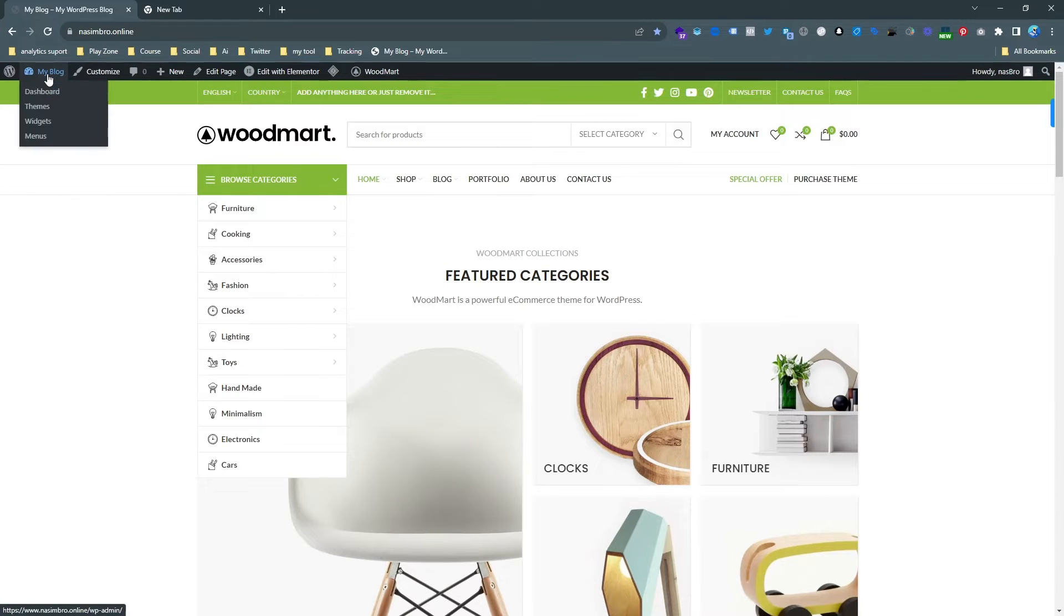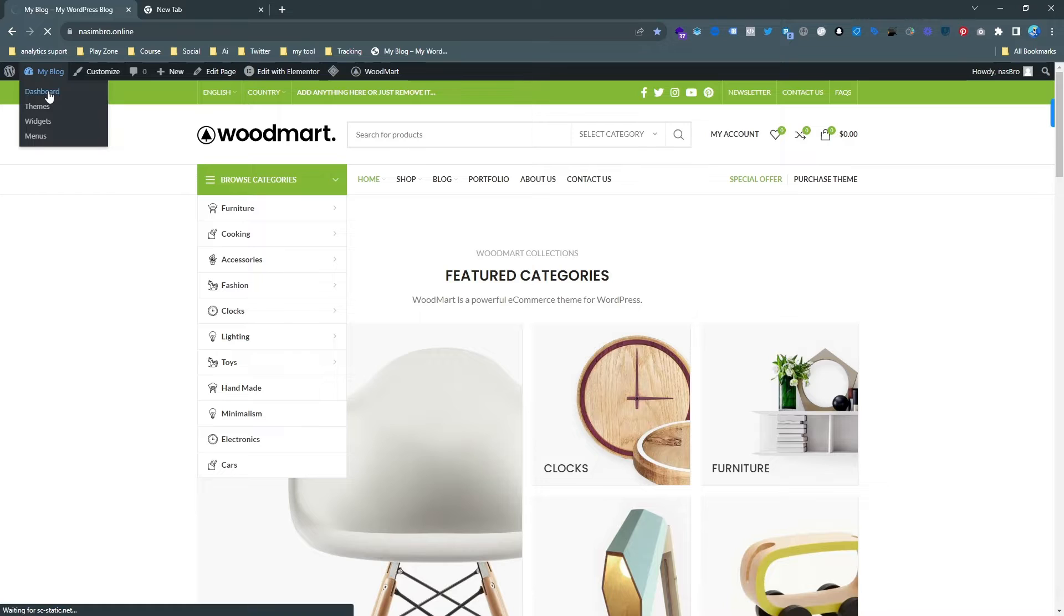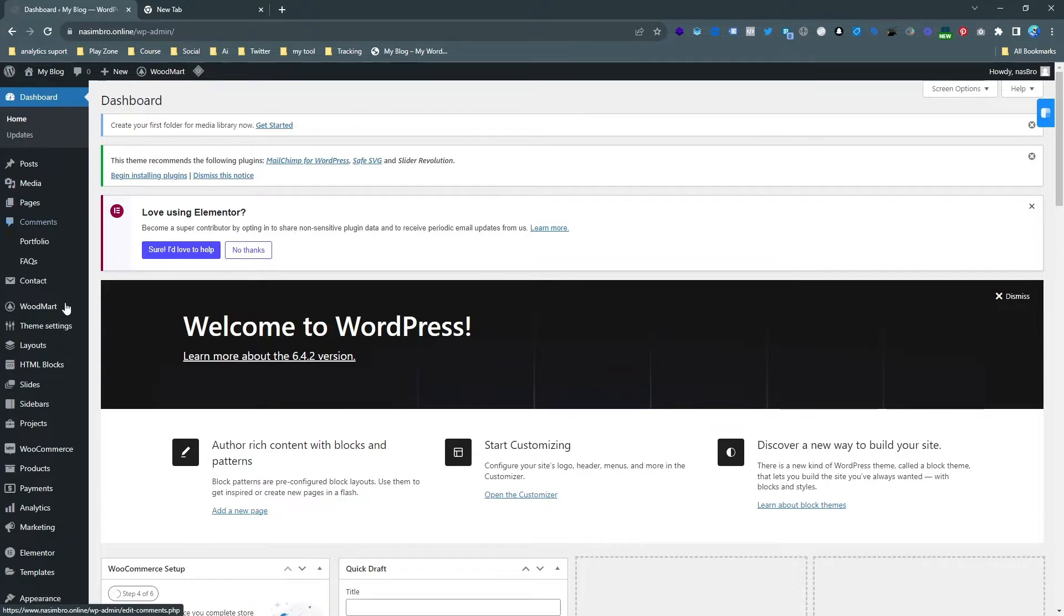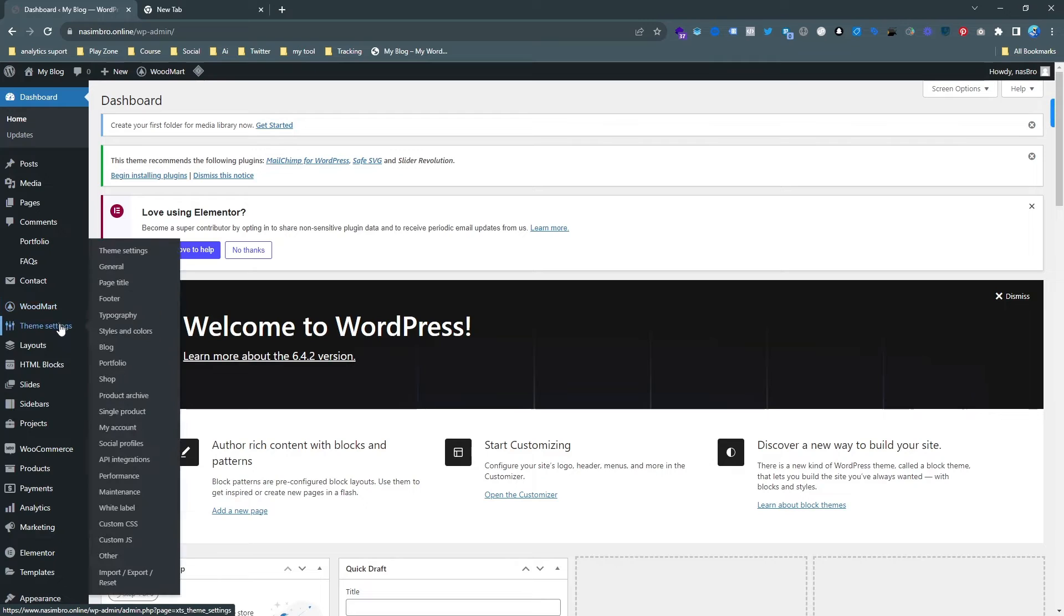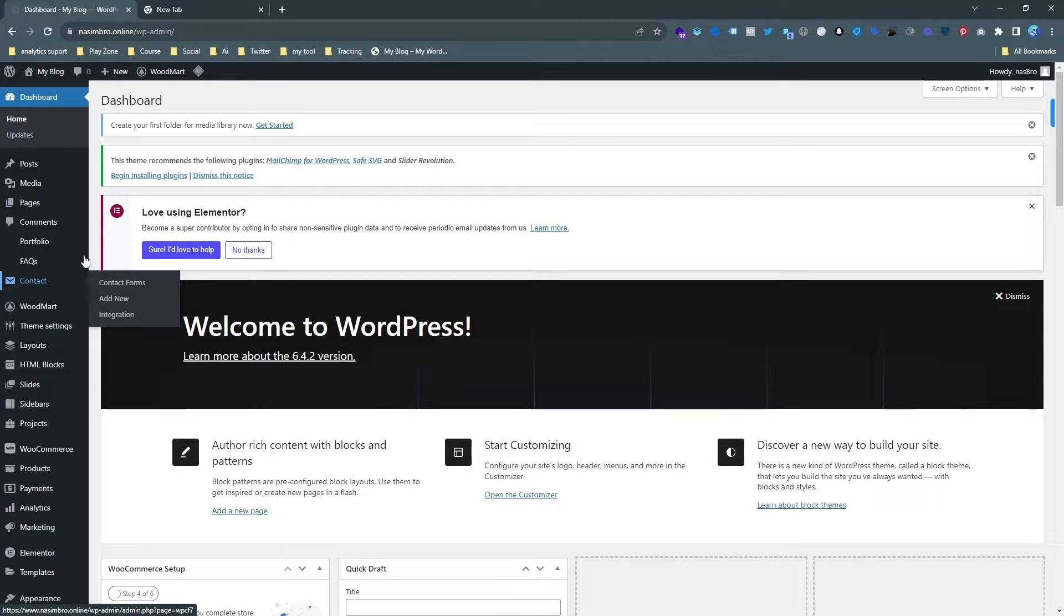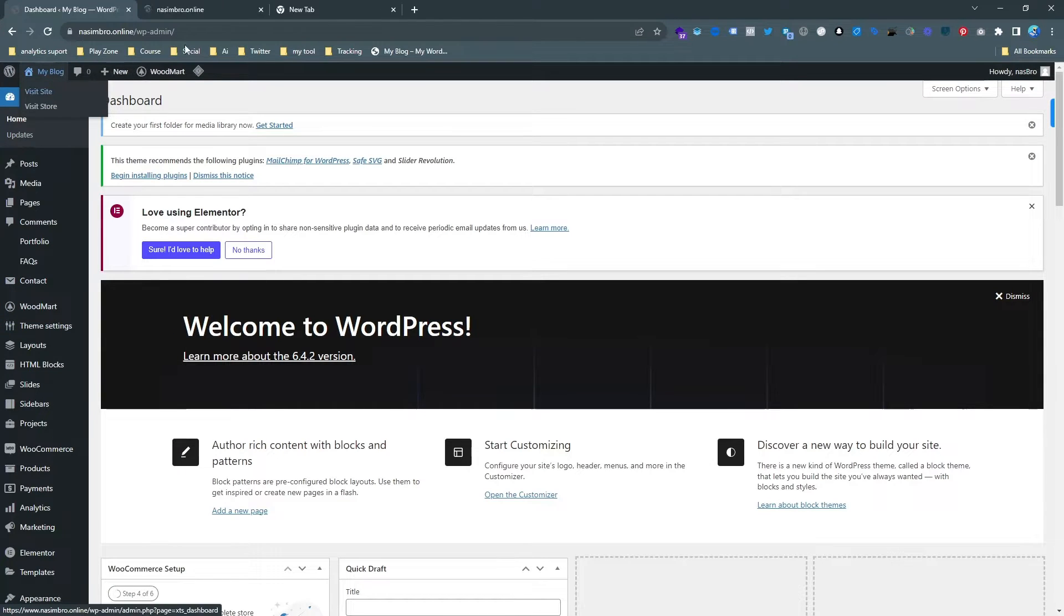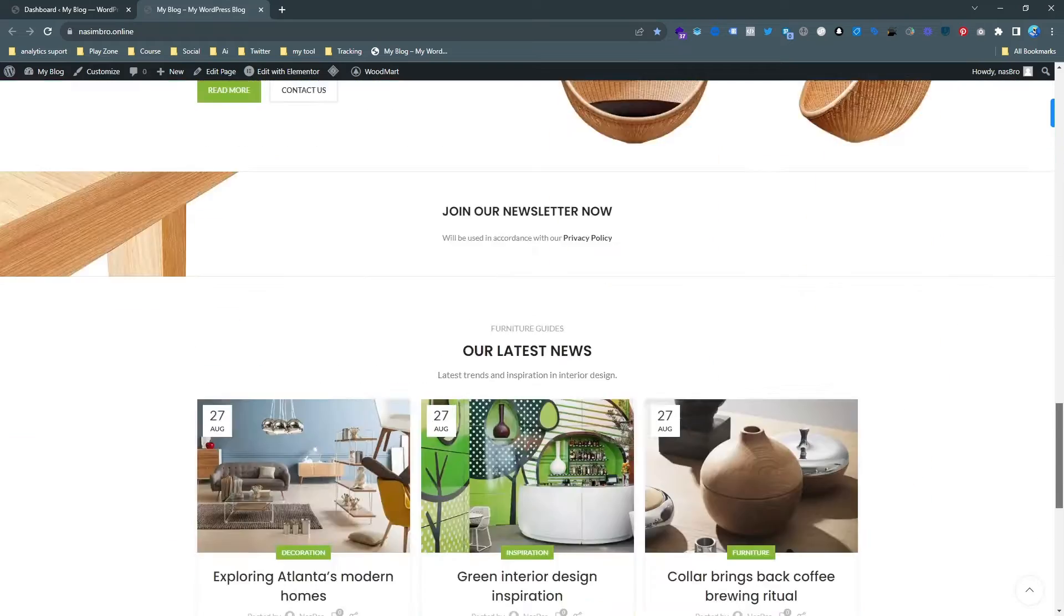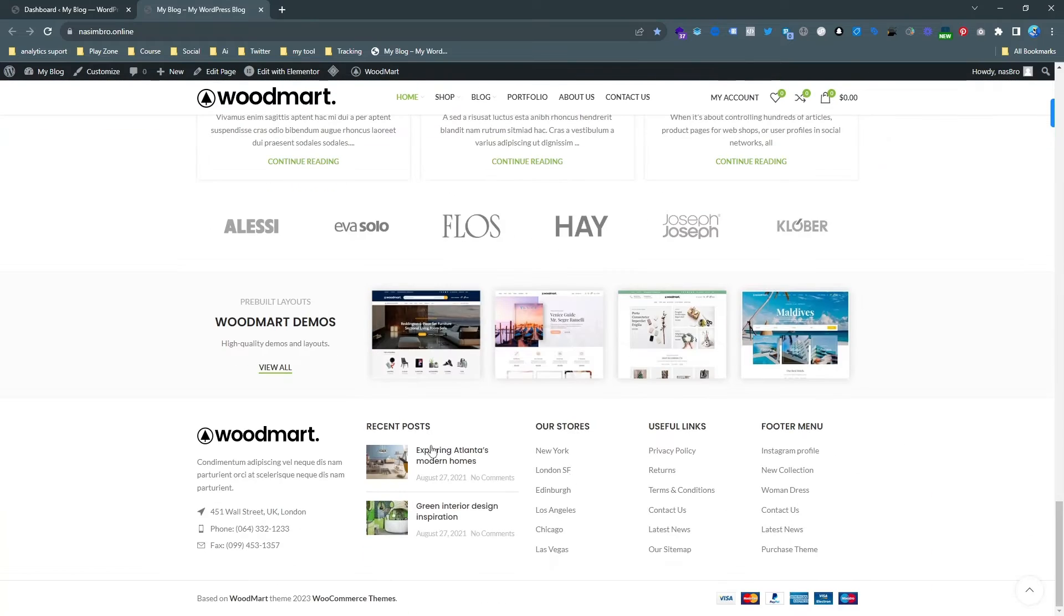It's actually WooCommerce. Let's change the logo from the backend. This is the dashboard of this website. First of all, we need to find the section. Let's go back to the website again. You can see this is called the header and this is called the footer, so we need to change this logo from header and footer.